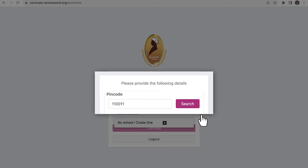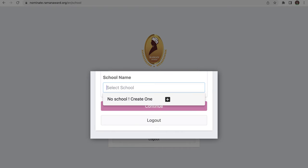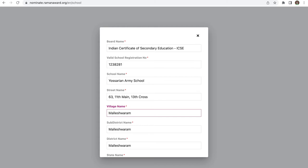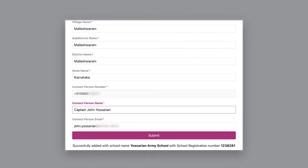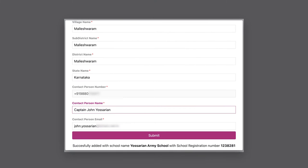If the school is present, select it. Otherwise, create a new school by clicking on the 'no school, create one' option and fill in the details. If the details are entered correctly, the submit button has to be clicked.